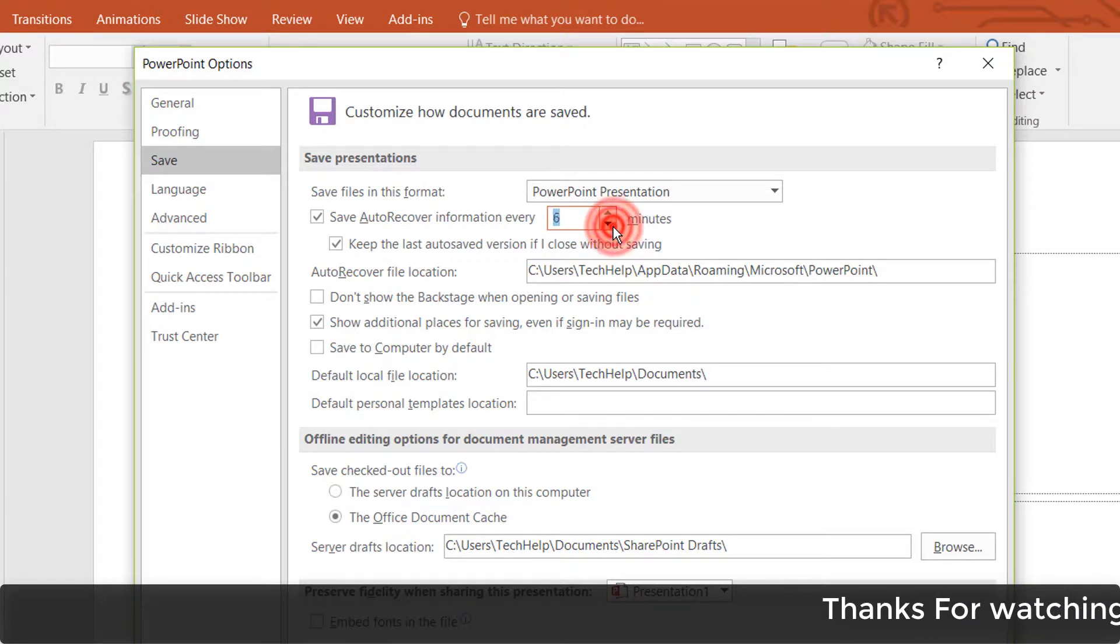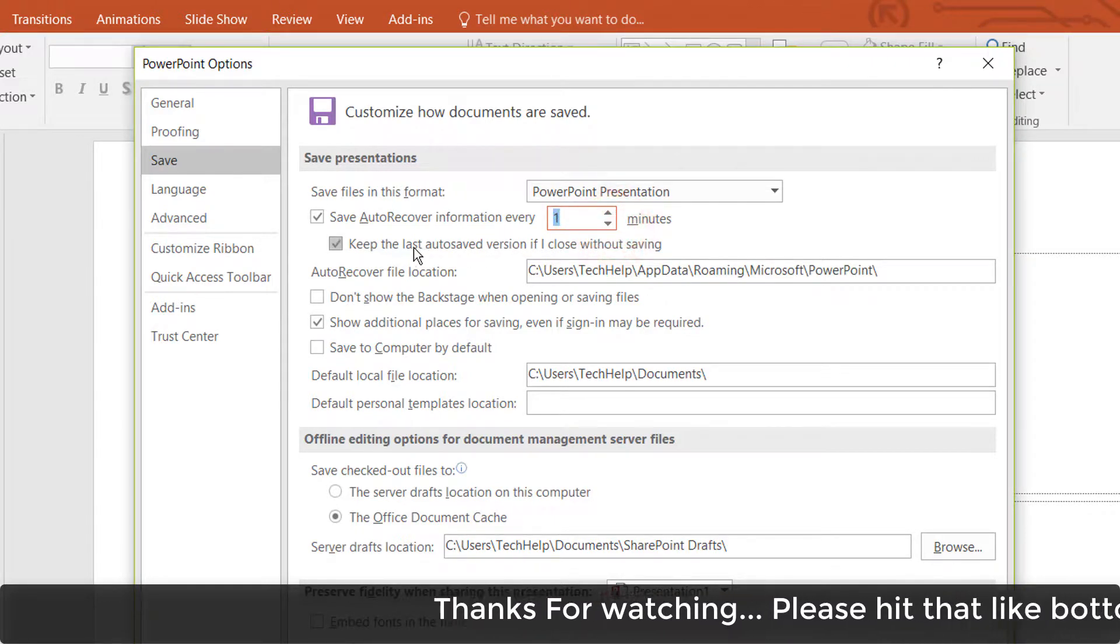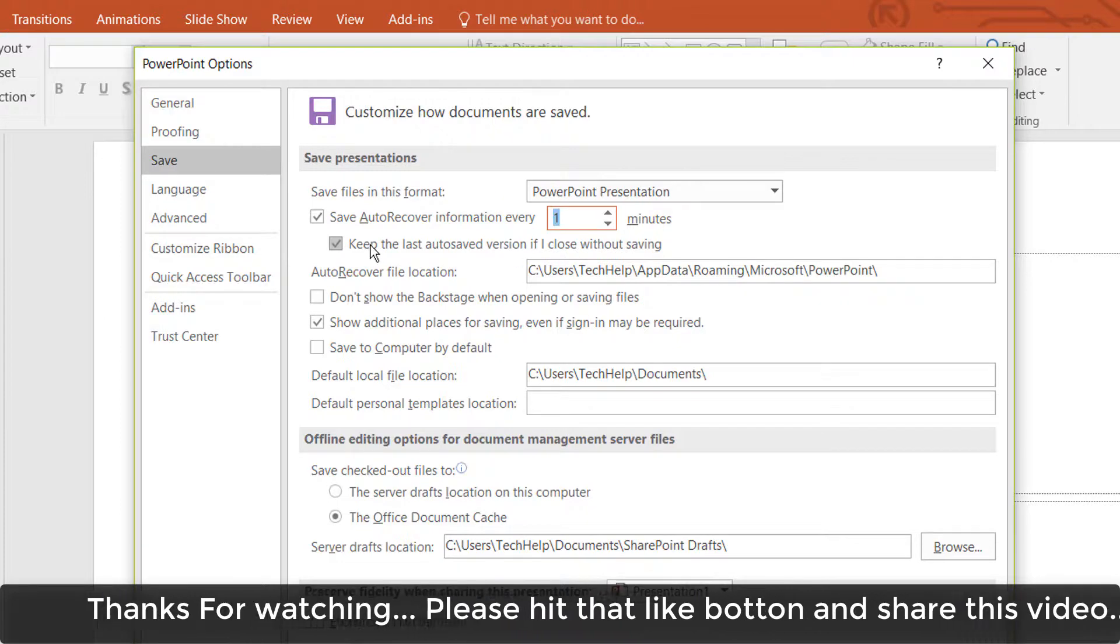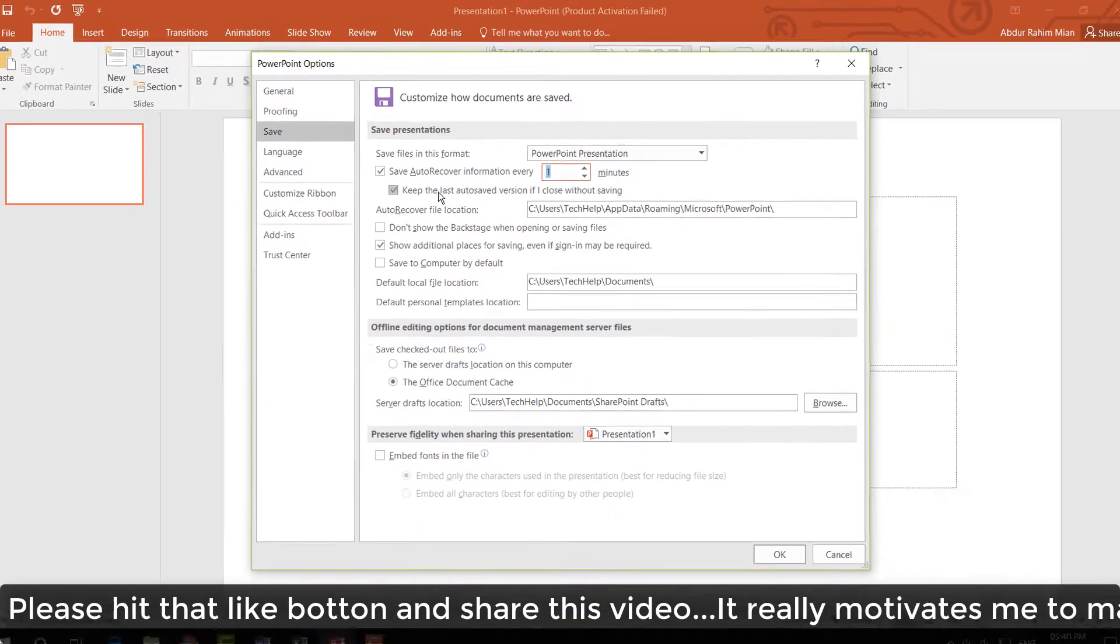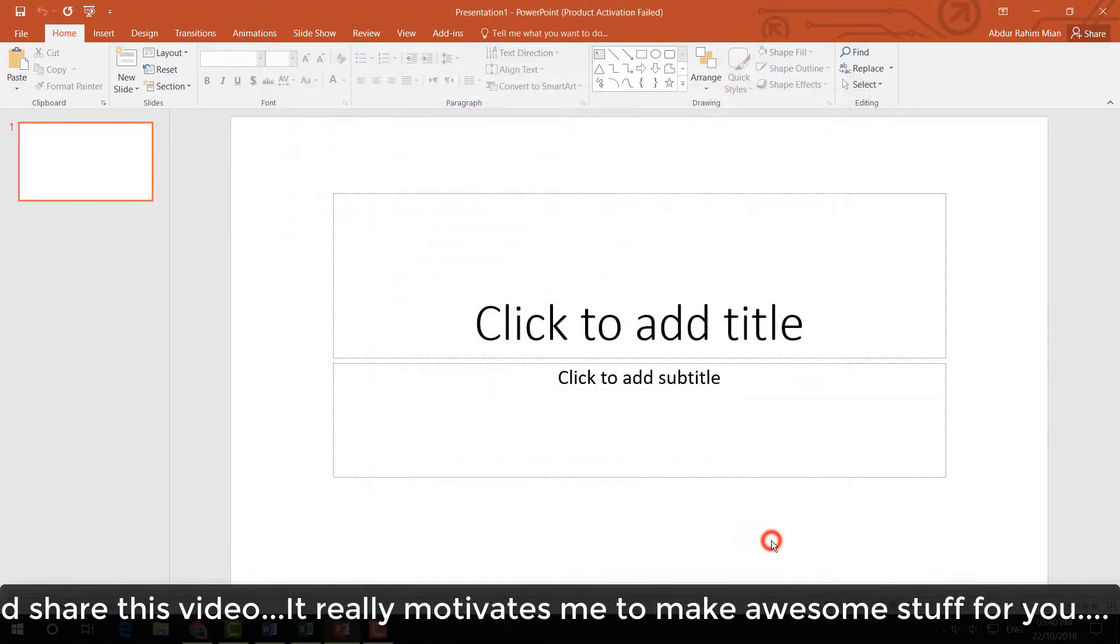Set it to whatever minute you would like - I would like to set it to one minute. Also 'Keep the last AutoSaved version' - make sure it is checked. Then simply click OK.